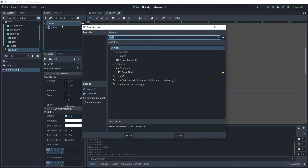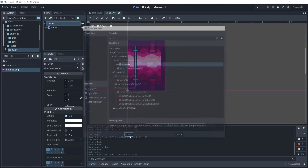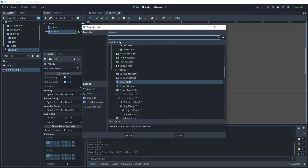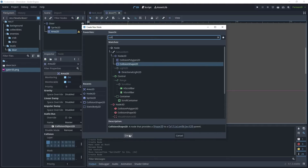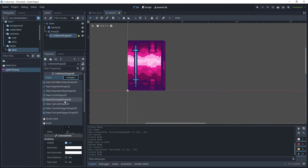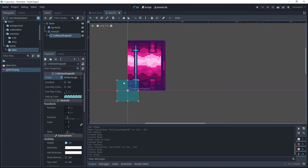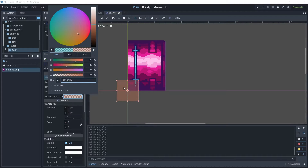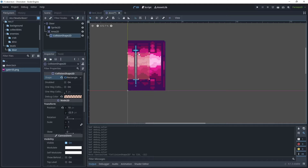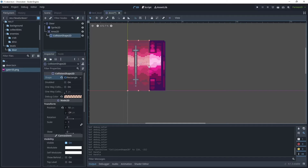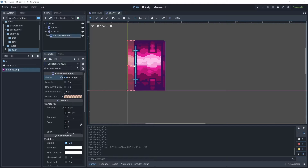Click on door, add a child node and search for Area2D and create that node. Add another child node, CollisionShape2D, then create that node. For the shape choose a new RectangleShape2D. Change the debug color to something different and move it into position. Because this is the back of the door, make it the same height but a lot smaller — the player will go inside the door and as it touches this area the scene will start to transition to the next level.